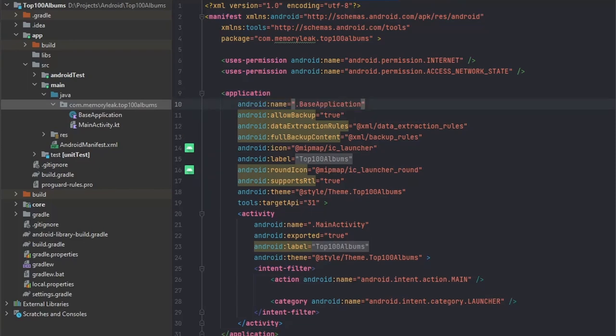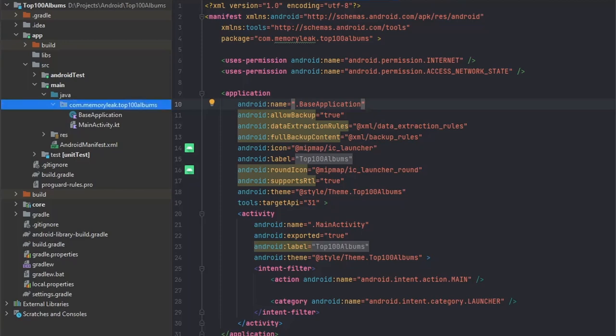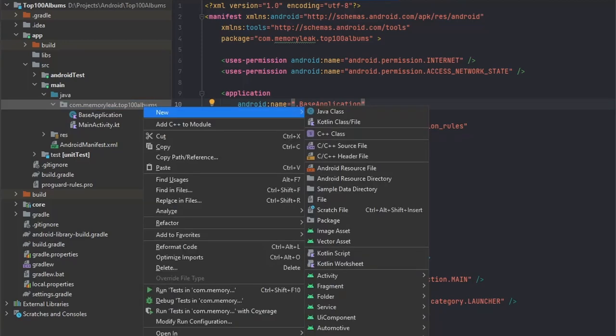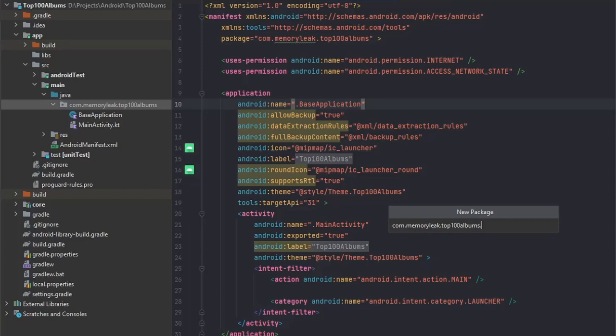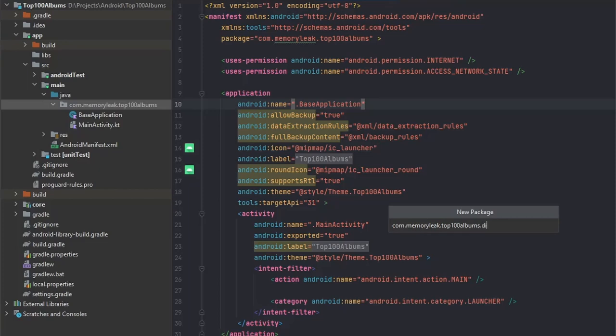In Hilt, the modules represent everything that we want to share between our project. For example, we would like to do that with our REST API. In our top albums application module, let's create a new package and call it DI just for dependency injection.